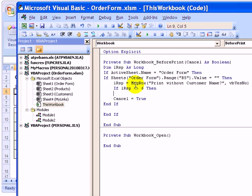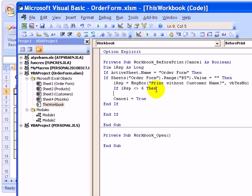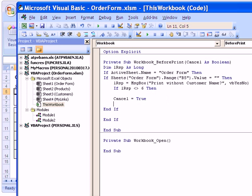So if they click six, that was yes. So we're checking here to see if it was not equal to six, which means they clicked no. So if it wasn't equal to six, then okay, we'll go ahead and cancel and end if.